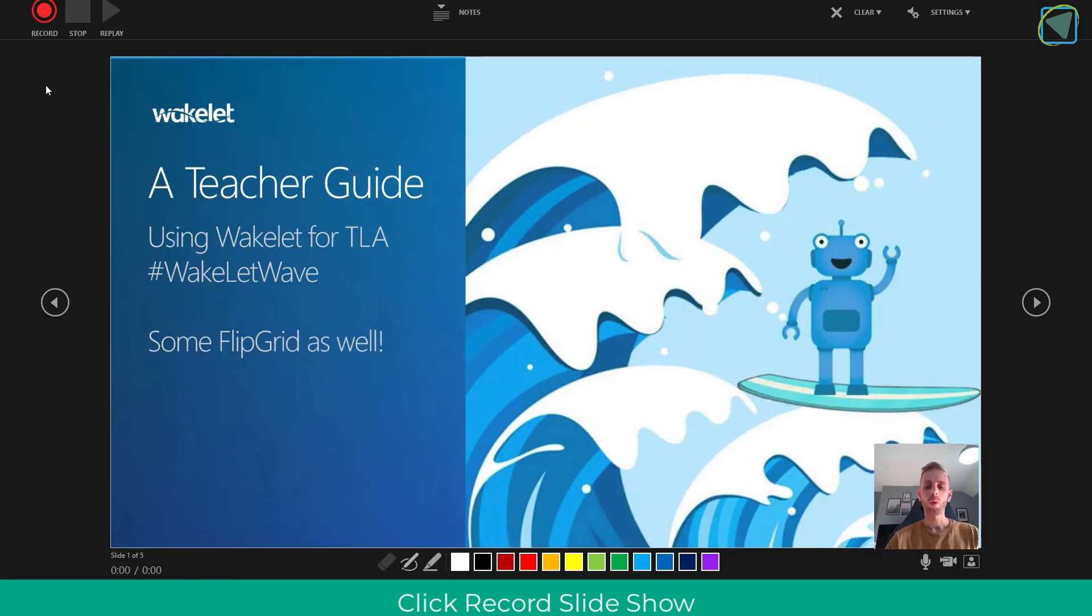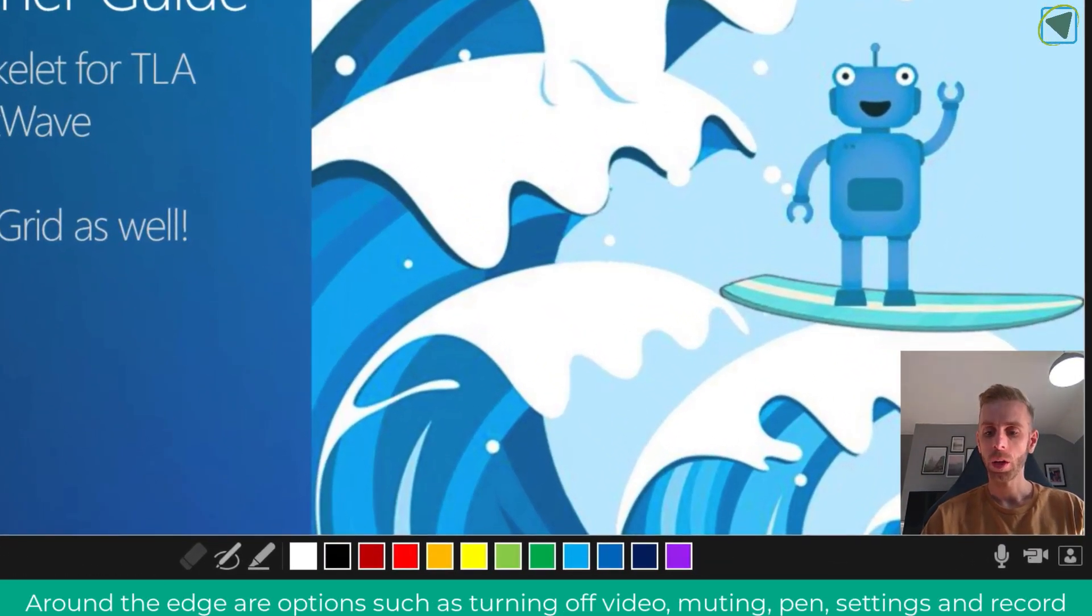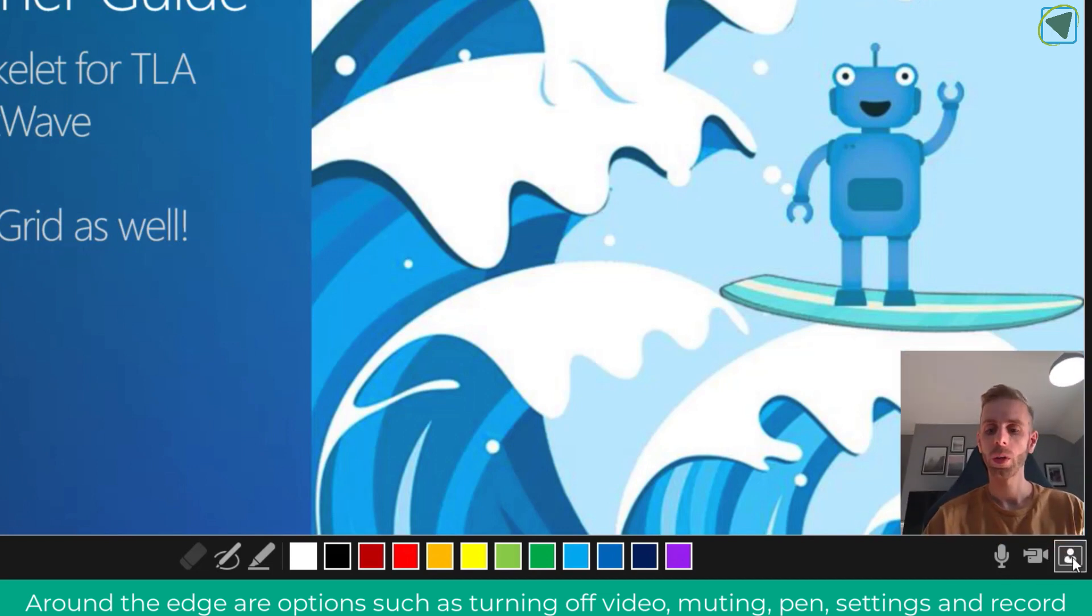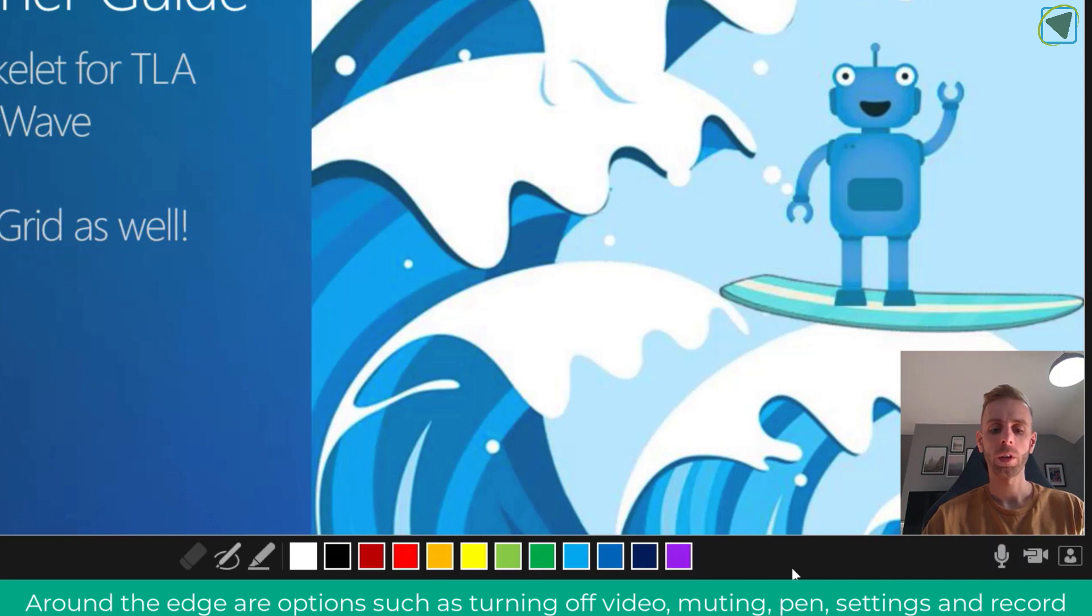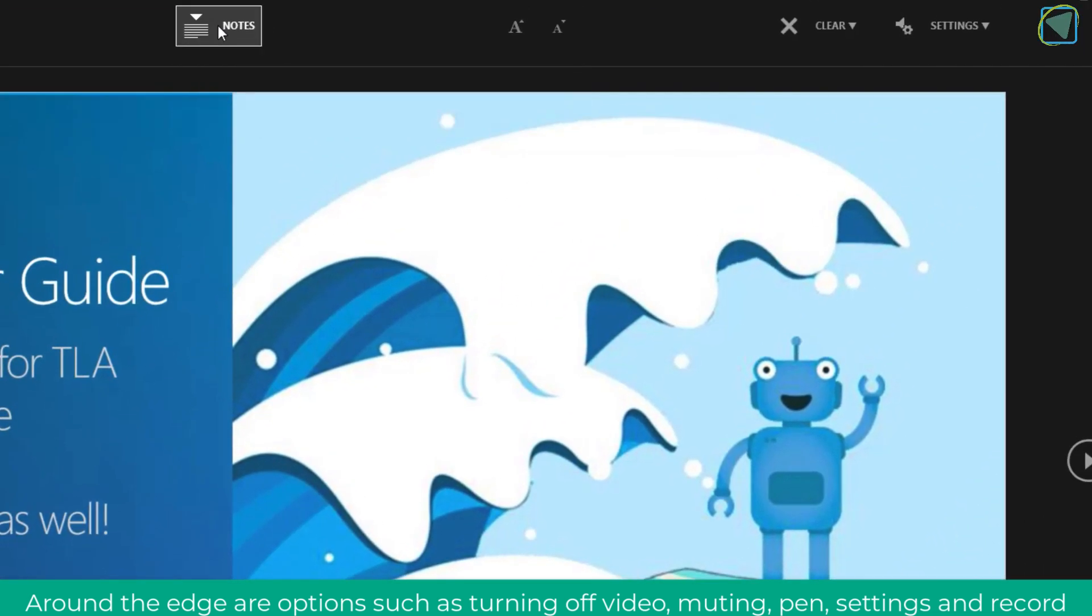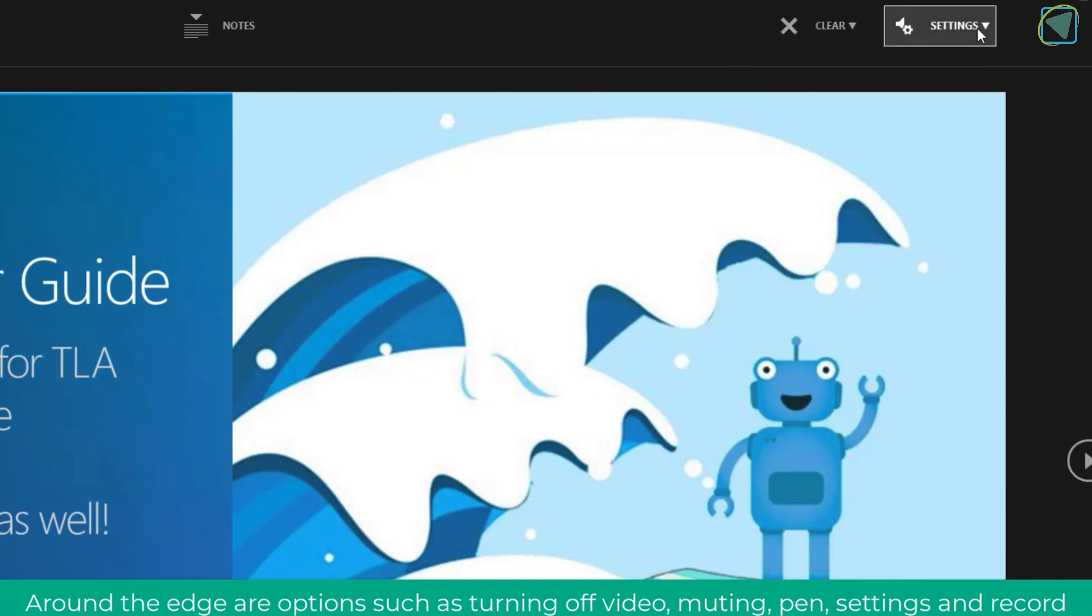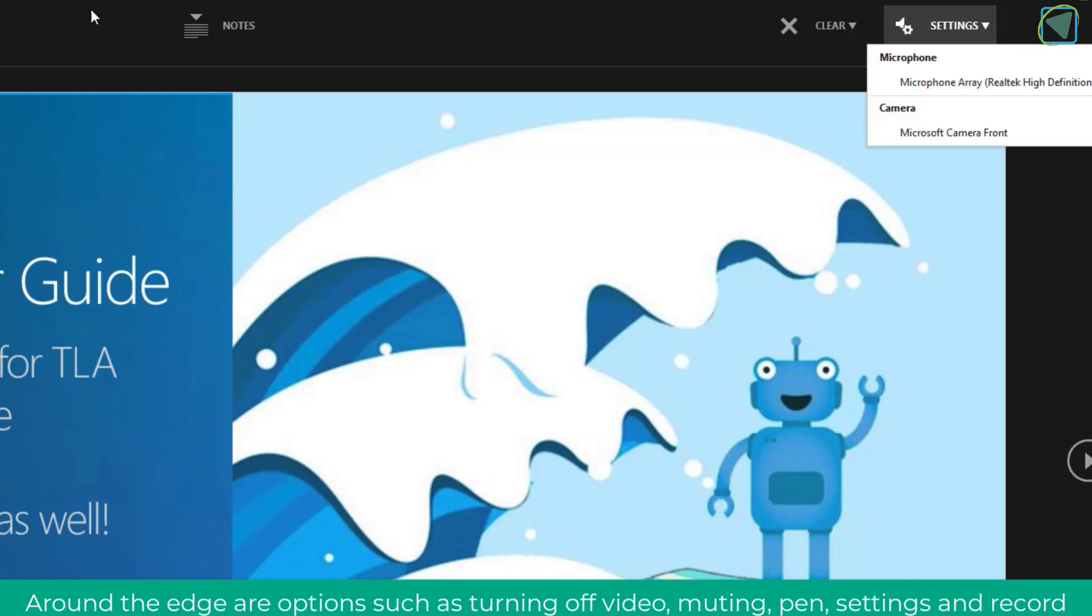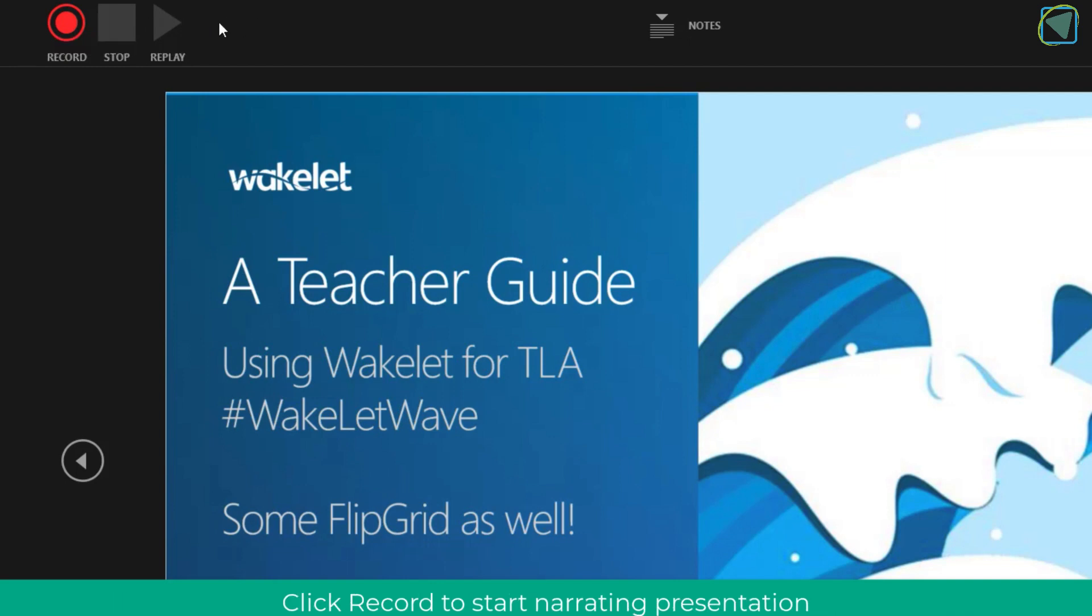Here you'll now see some options available to record your presentation for your learners. On the bottom right you're able to hide your camera and change settings in terms of muting your microphone. You can also change the colors of the pens and options, choose notes to help you as you're going over, clear your slides and annotations using the clear button, and edit settings such as which camera and microphone you'll use. On the top left you'll see the main options such as recording and stopping.